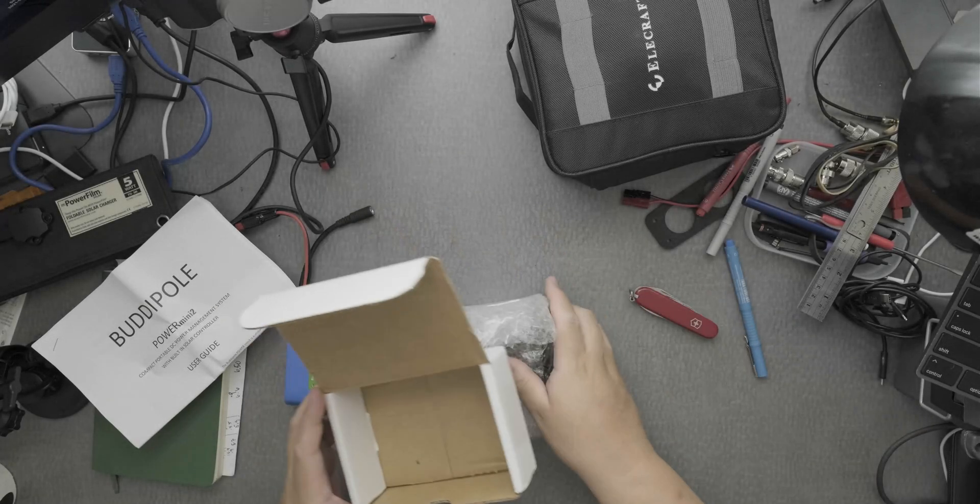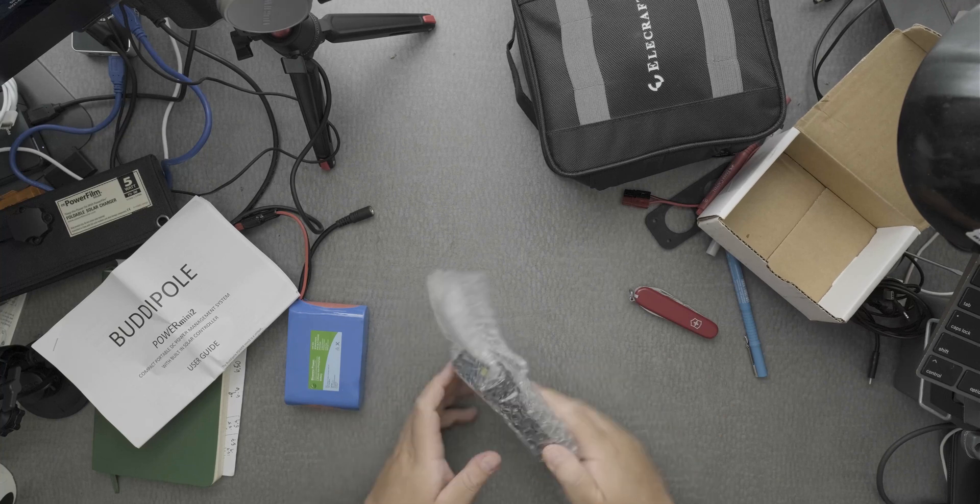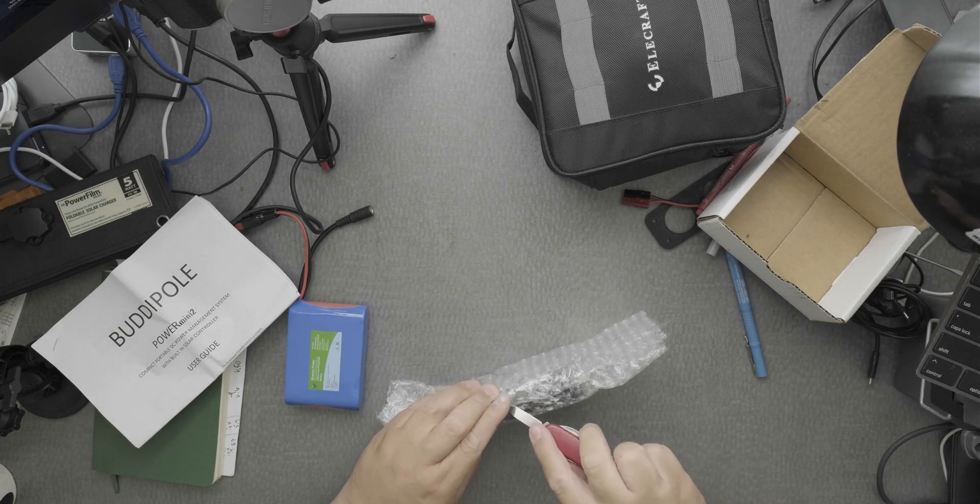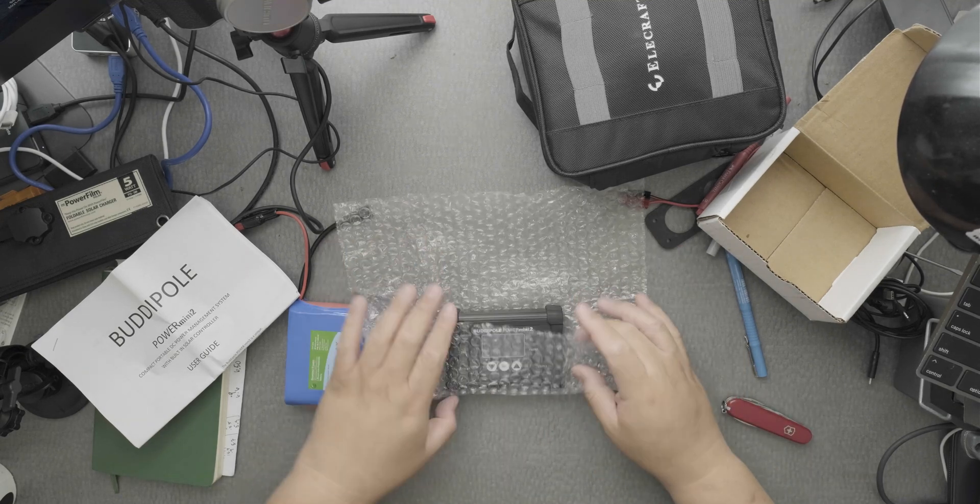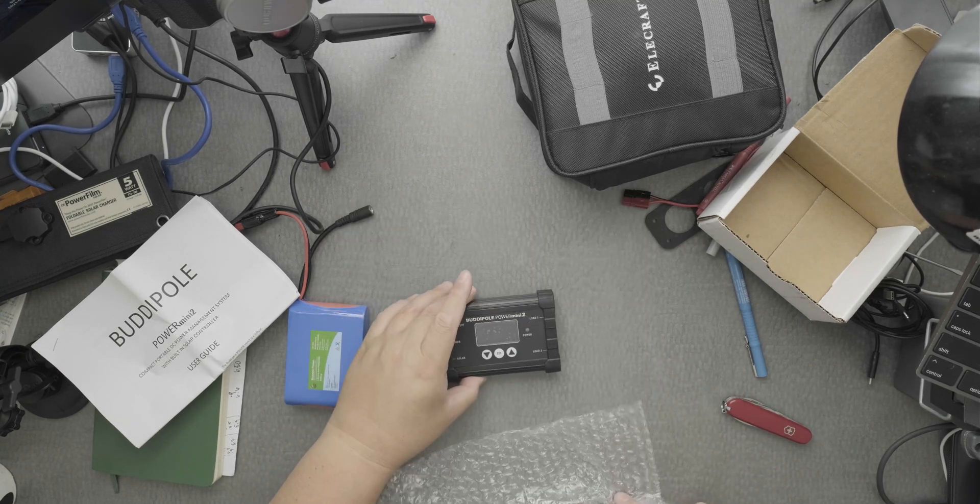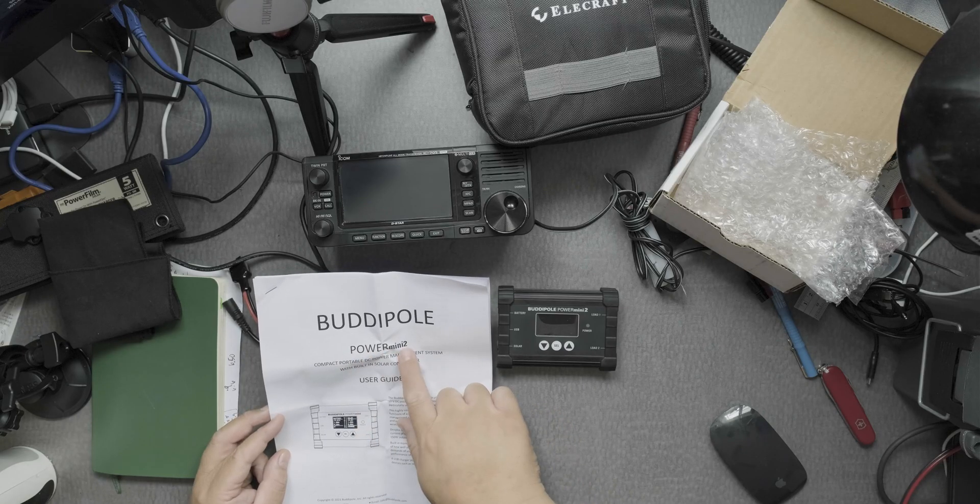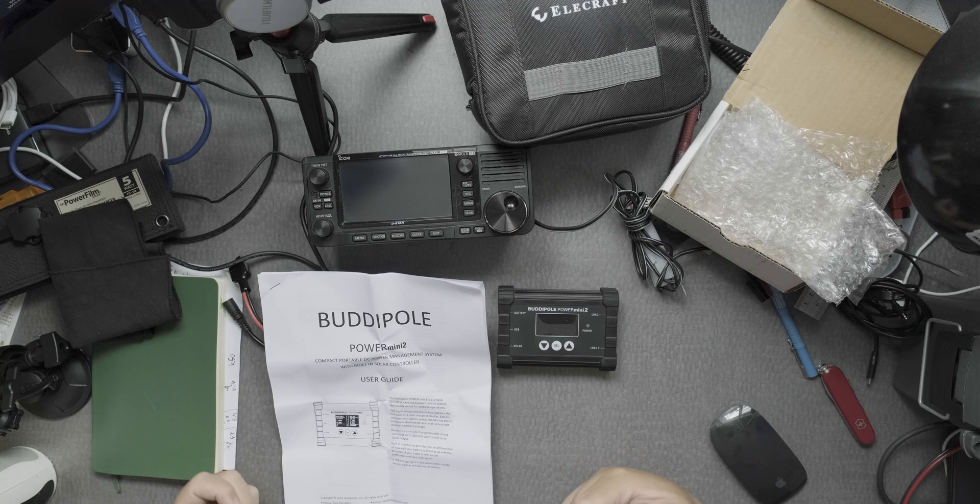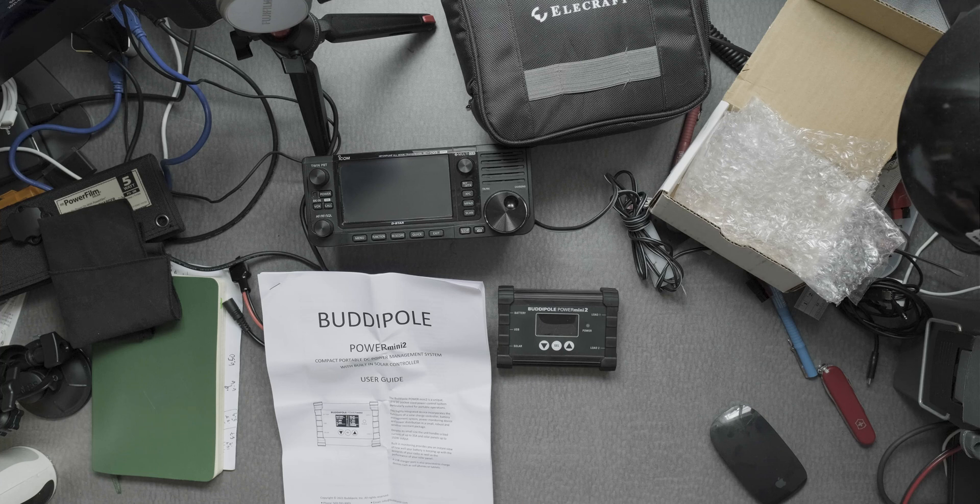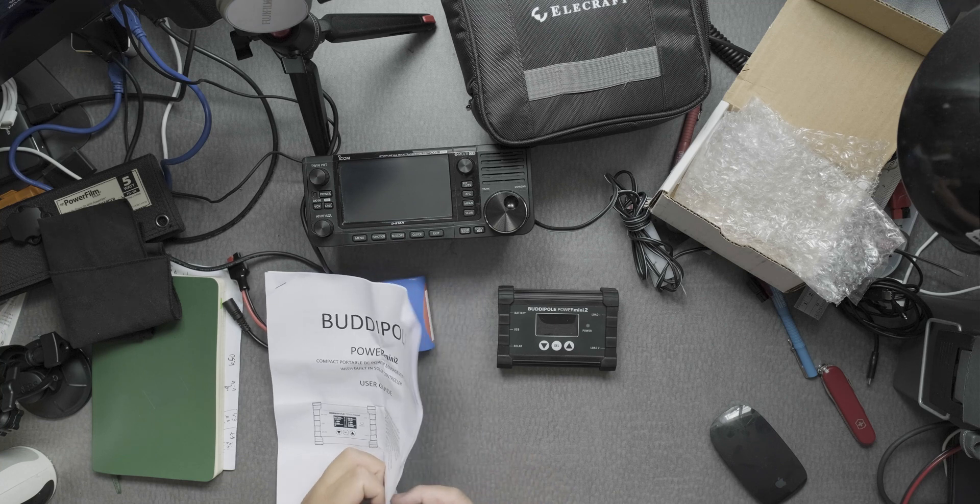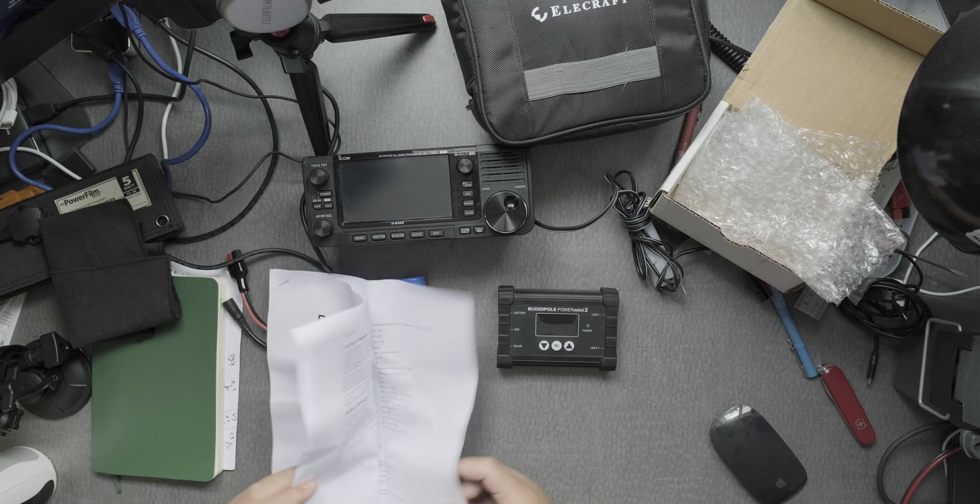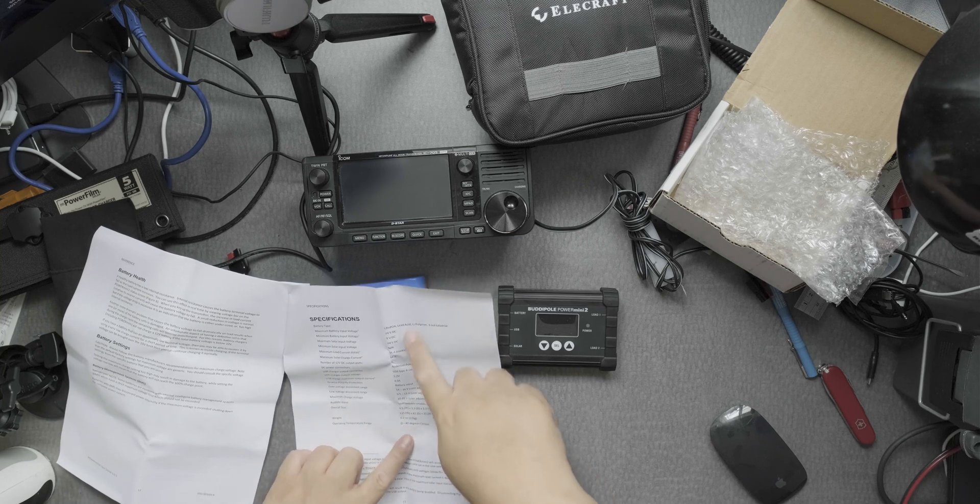Hi everyone, so I bought another Power Mini recently and here's the box, but to my surprise we now have a BuddyPole Power Mini 2. Recently they updated their Power Mini and I wasn't aware of that. It didn't state that on the website.